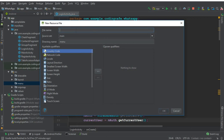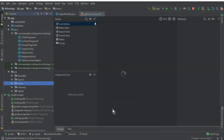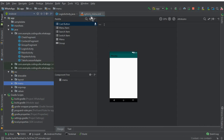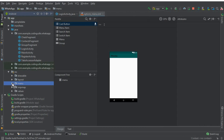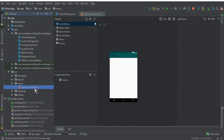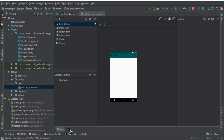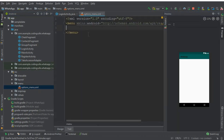Inside the menu folder, click 'New' and select 'Menu resource file'. Name the file 'options_menu' and press OK. You can see that the options_menu.xml file is created successfully. Click on 'Text' view to edit it.